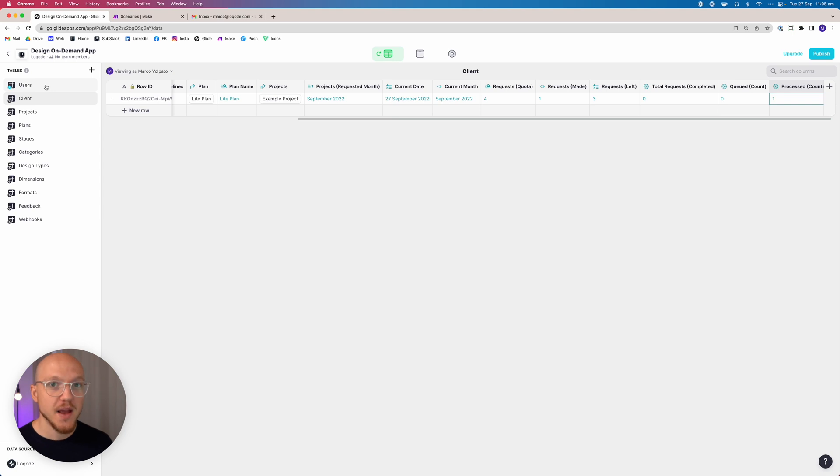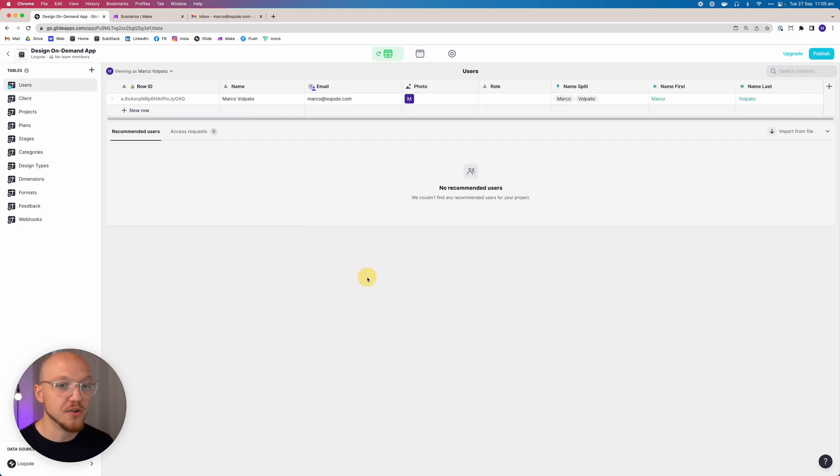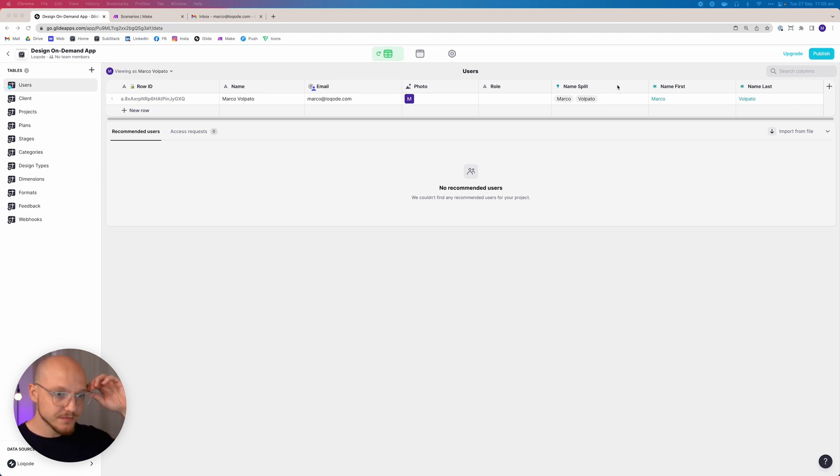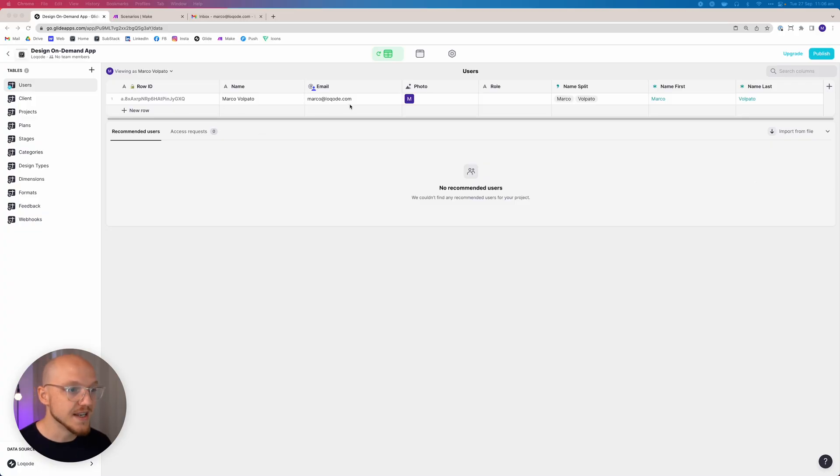All right, we're on the home stretch of the back end. I know this is not the most interesting part, but maybe it is, so you can understand how the logic works. Let's jump onto the users table — we're almost there. We've only got a few more things to add. We've already added these names because we needed to reference them before, and this is what I meant about jumping back and forth a bit.